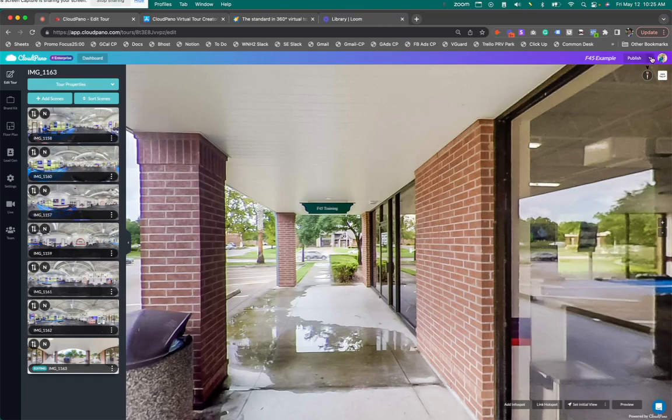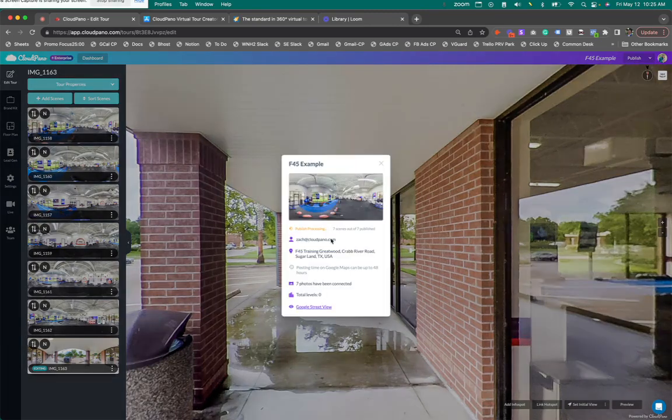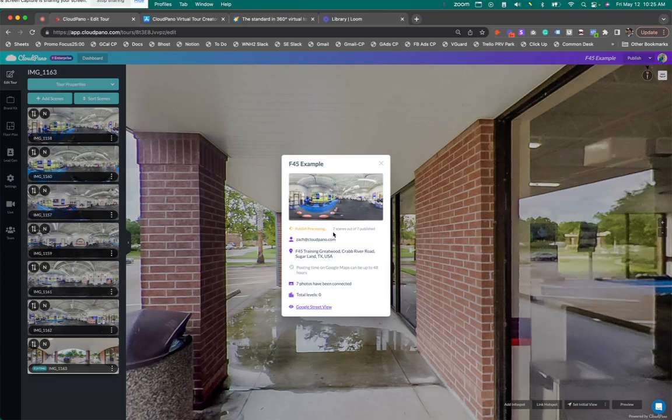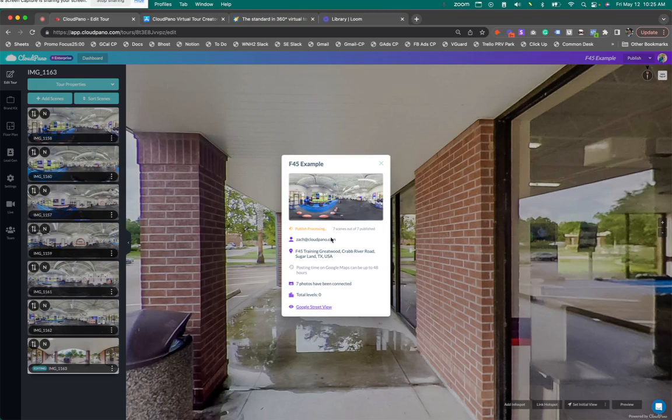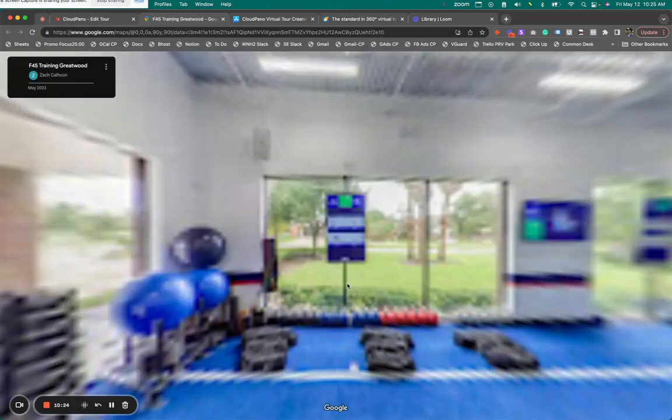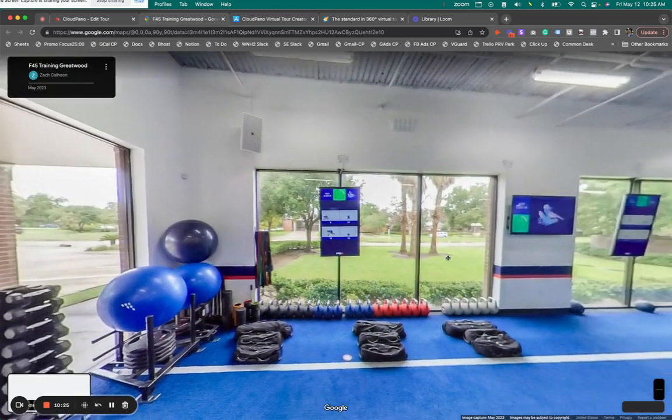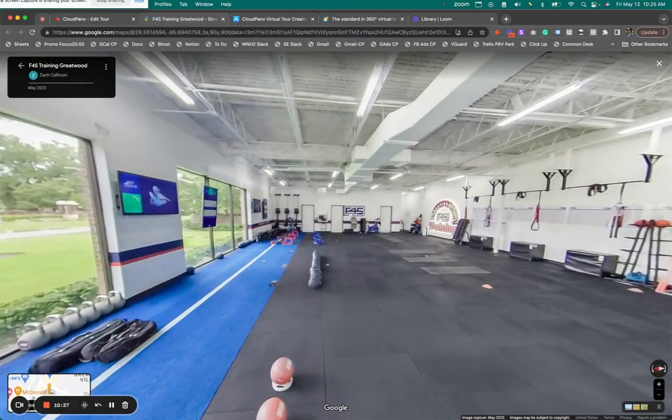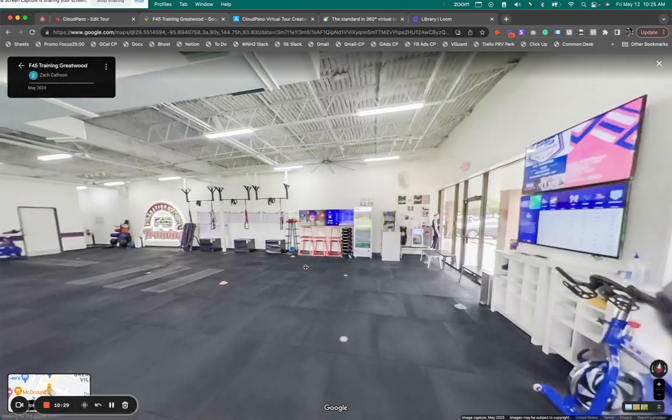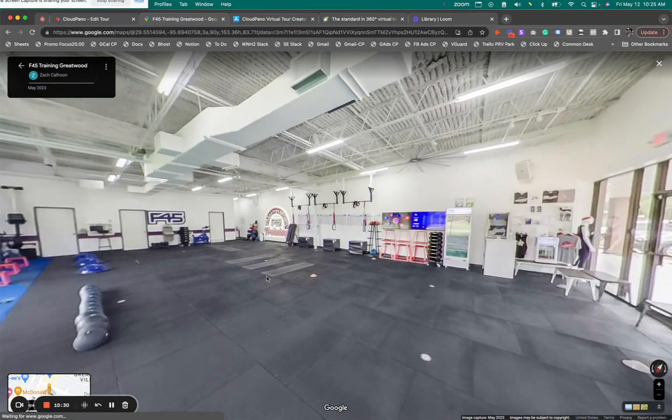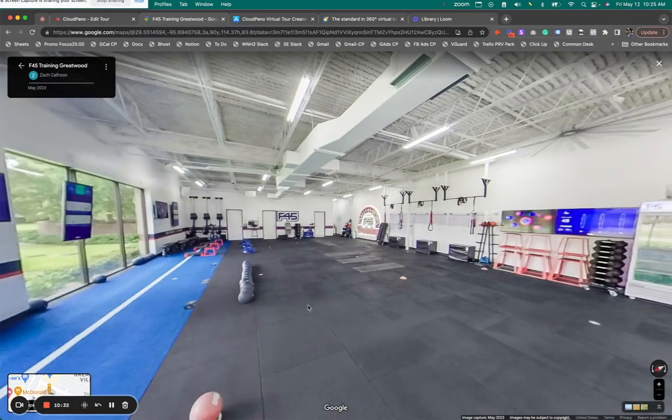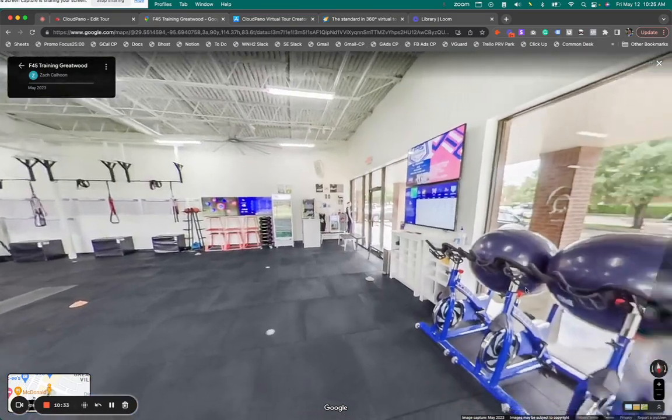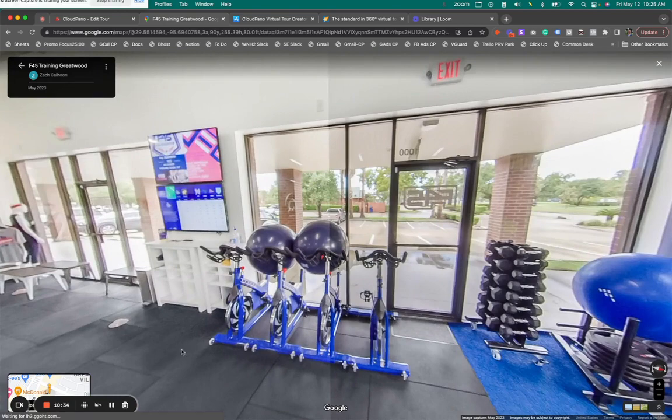So now when you come back here, you can actually check on the status. It's like right here. It'll tell you. Publishing, processing. Seven scenes, et cetera. So here's kind of the update. So if your clients ask, what's the update on GSV? This is how you can track. And that's it. Really simple. If I want to see the link itself, I can just click right here, this whole link. And it'll take me to Google Maps. And here I am on that specific photo I was showing a moment ago. And once the connections are populated, I'll be able to jump into those areas, et cetera. That's how that works.